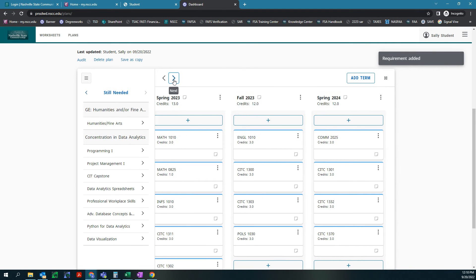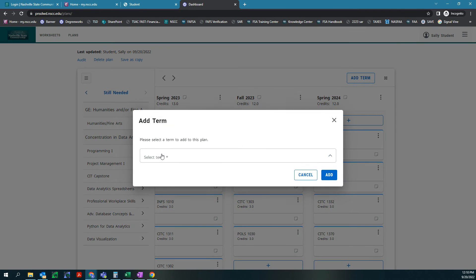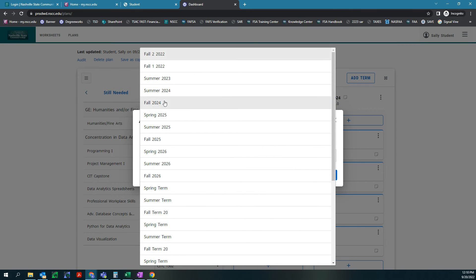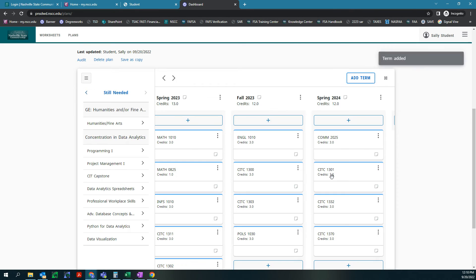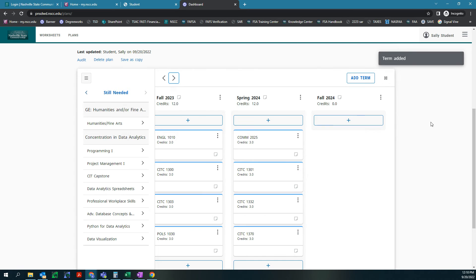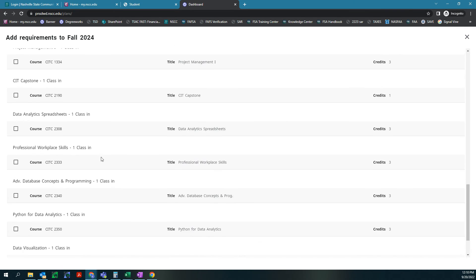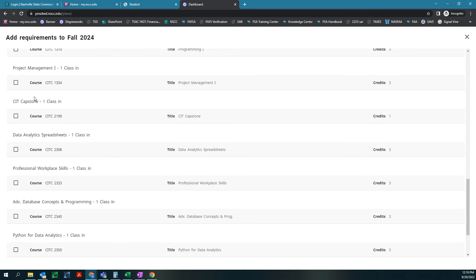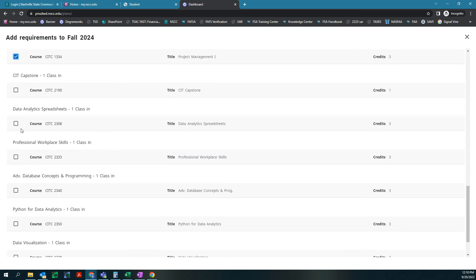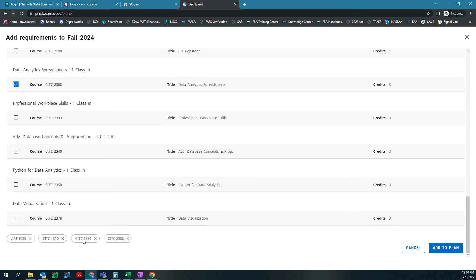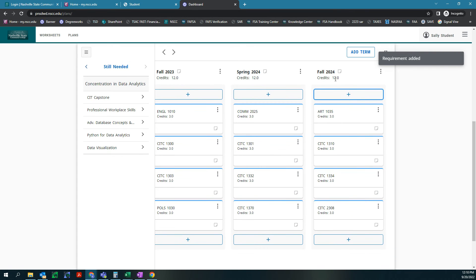We can use these arrows to keep hitting next. Then we're gonna add another plan. That was spring 2024, so we need to add term fall 2024 because we don't want to do summer classes. Then we'll scroll over to that one and we'll hit add and we're gonna pick four more classes. We're gonna do one of our humanities, so we'll just pick introduction to art. And then let's see programming one, project management one. We'll save our capstone for our last semester. And spreadsheets gives us four classes. We'll hit add to plan. And we're looking at again another 12 credits.